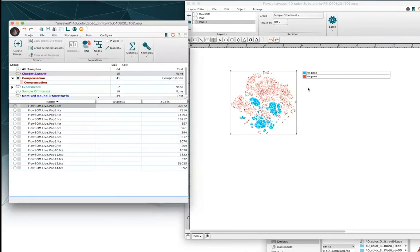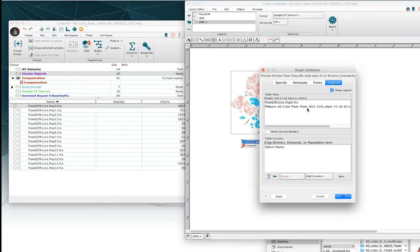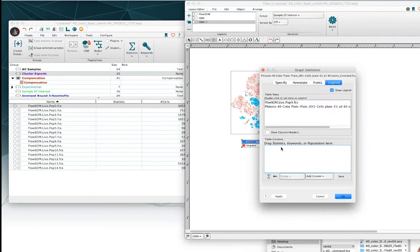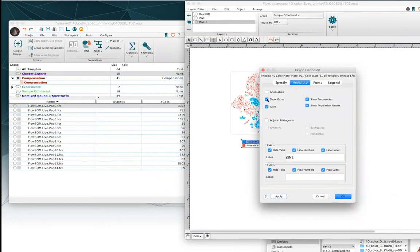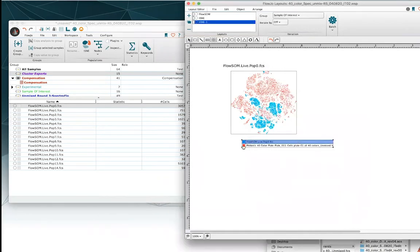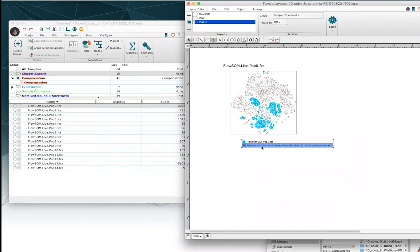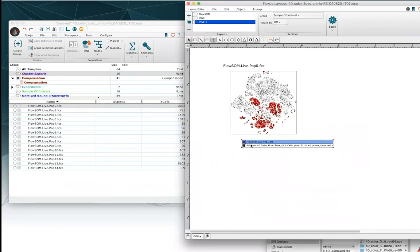Now we've got the overlay of interest — we're actually looking at our two subpopulations of interest. I just need to change my legend section to show the annotations of interest, so not subset name but rather our sample name. I'd also like to include annotations, so I'm going to add that annotation there. And I want to change the colors — in an overlay, to change the colors you just click on that colored swatch and switch the color like so. I'm going to make my background t-SNE a black color, and my population of interest, starting with FlowSOM population zero, a dark red.